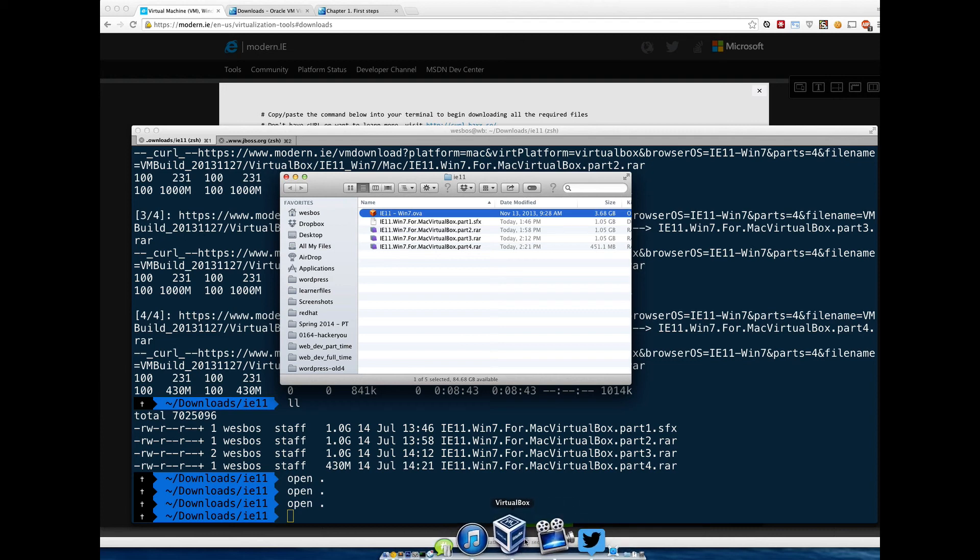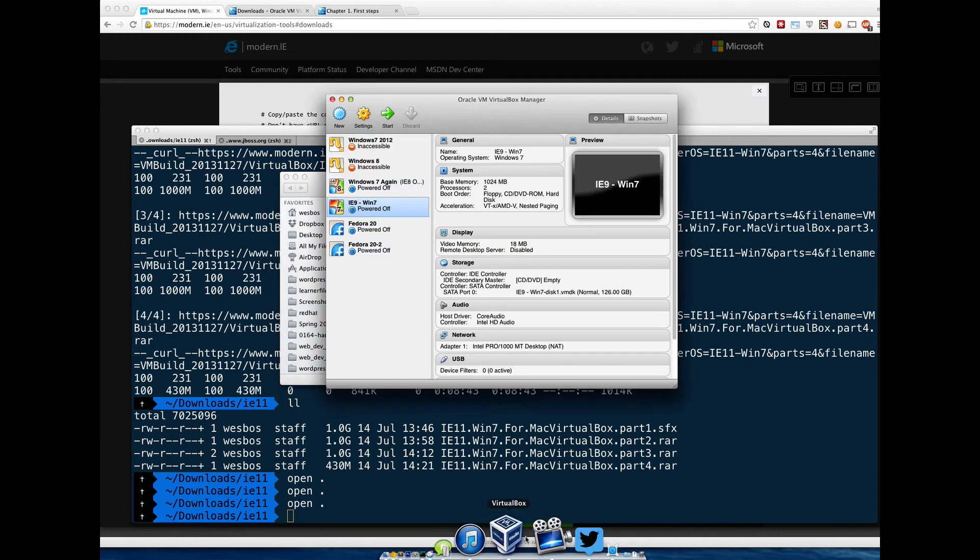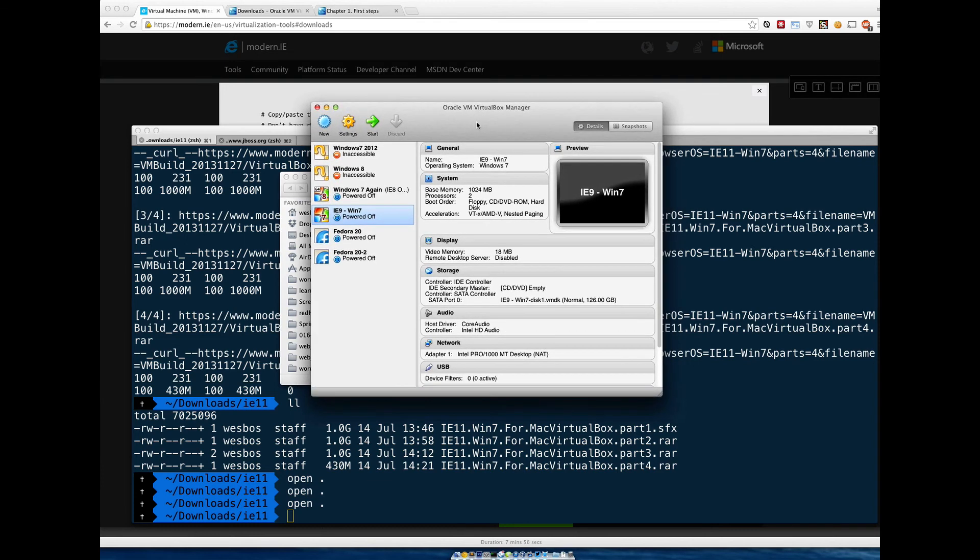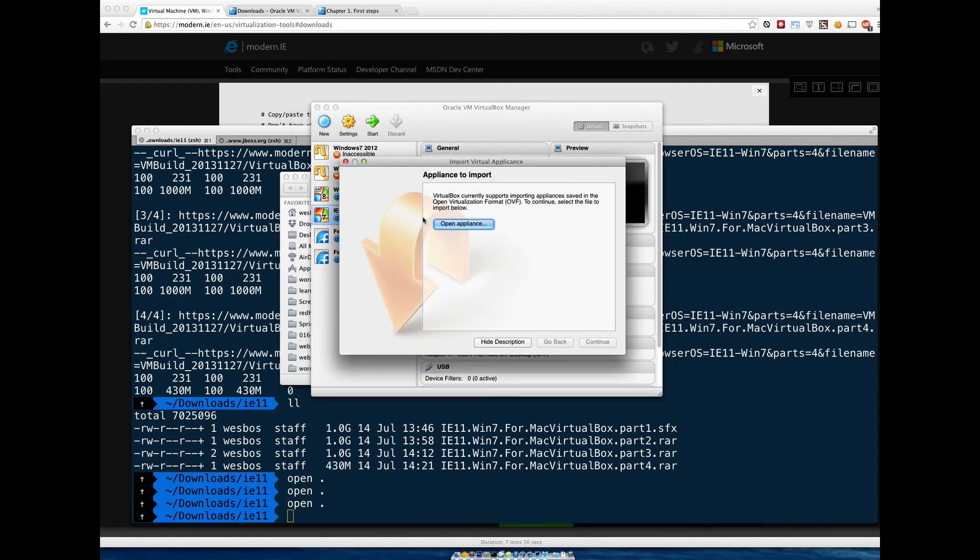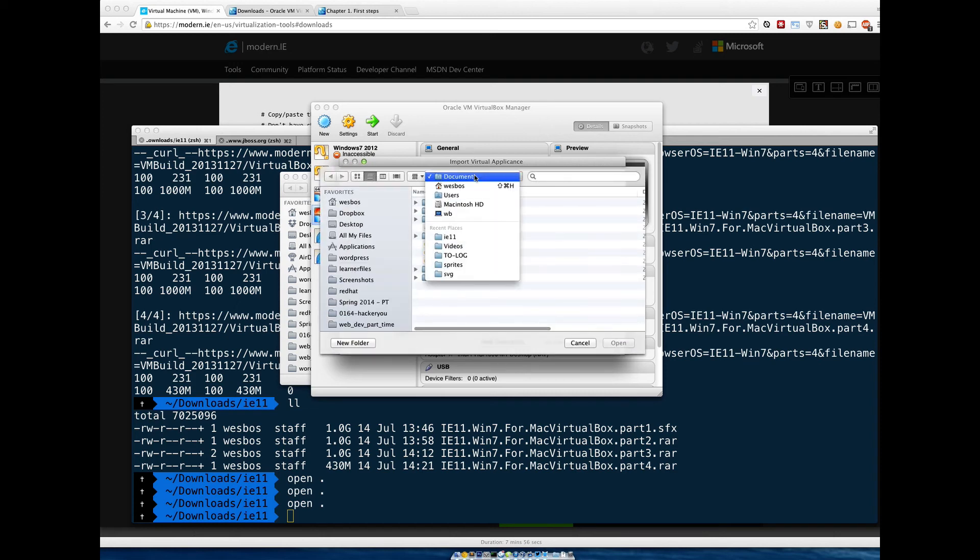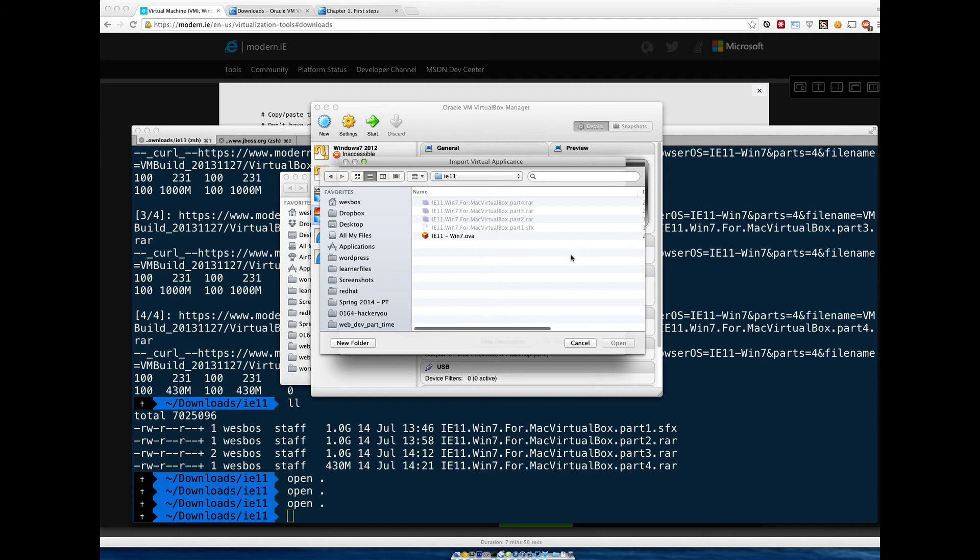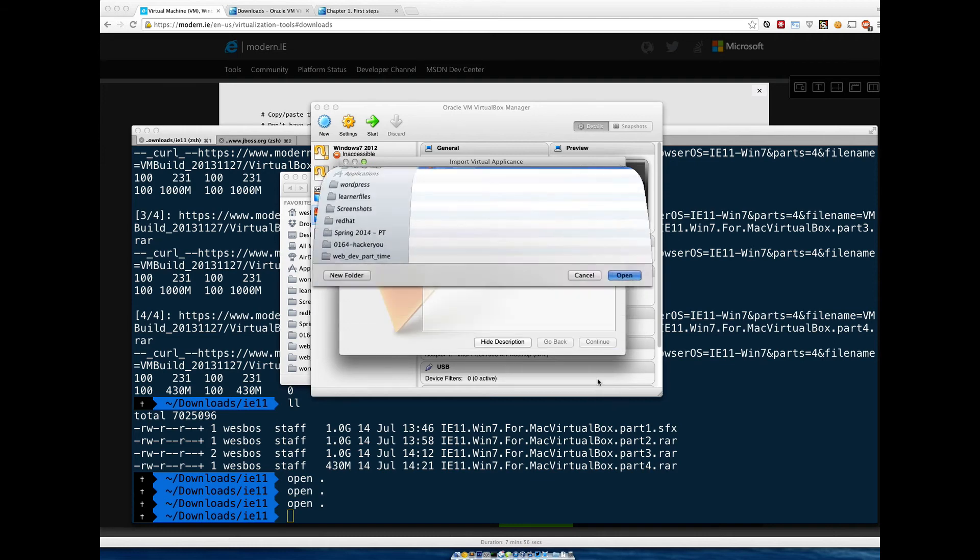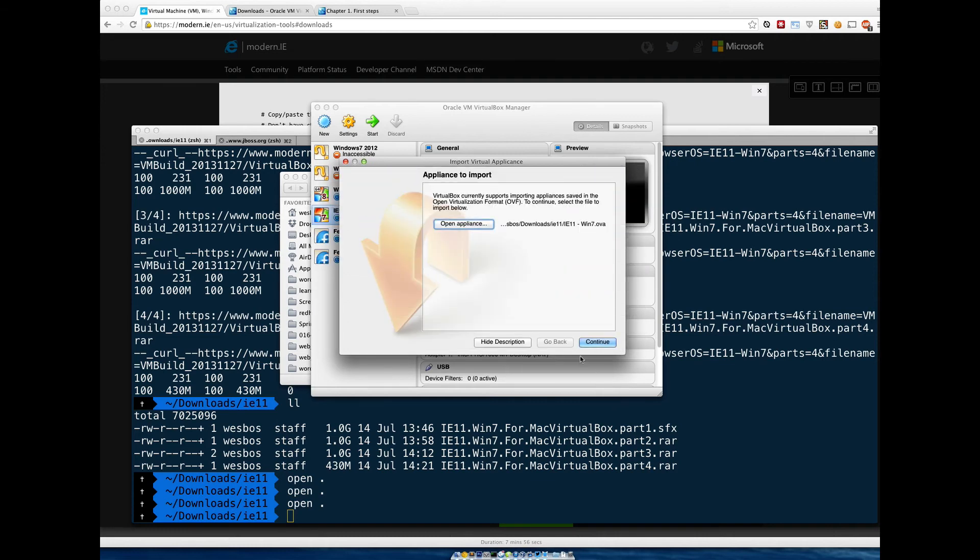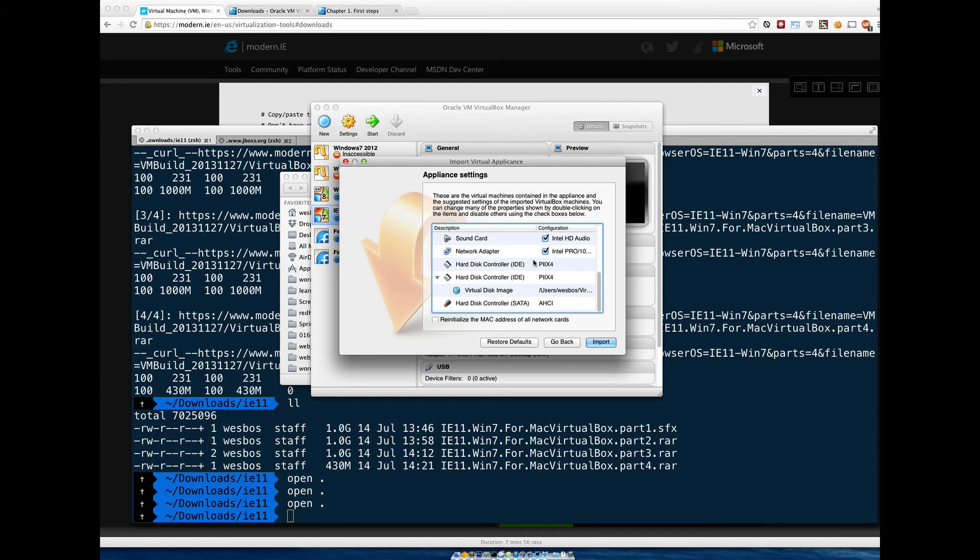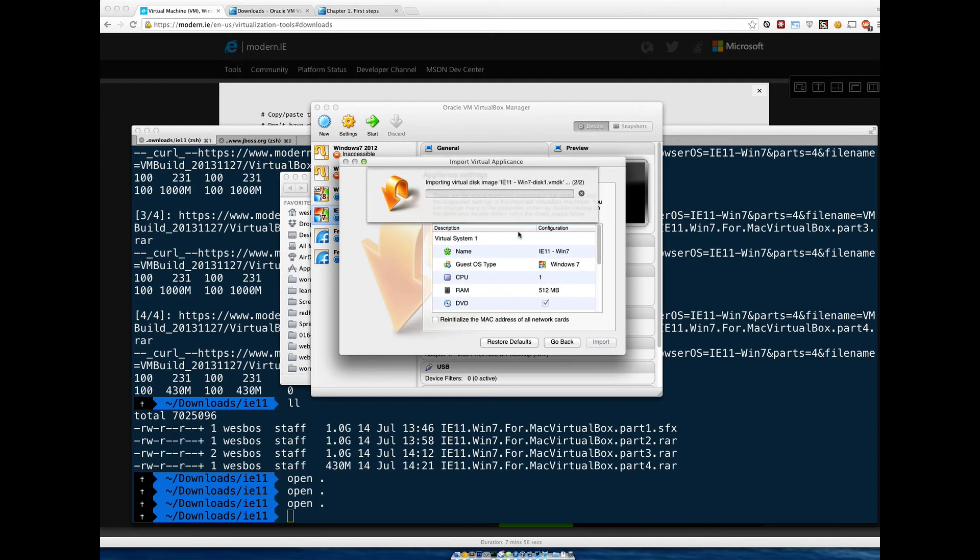If we head over to VirtualBox, we can import this now. Go to file, import appliance, or just hit command I to import it. Click open appliance. I'm just going to go to my downloads. We called it IE11. Here's the OVA file. Click open, click continue. It's going to ask us a whole bunch of stuff about the computer. Don't worry about changing any of it. The defaults are just fine. Click import. It's going to crack that file open and install the computer.